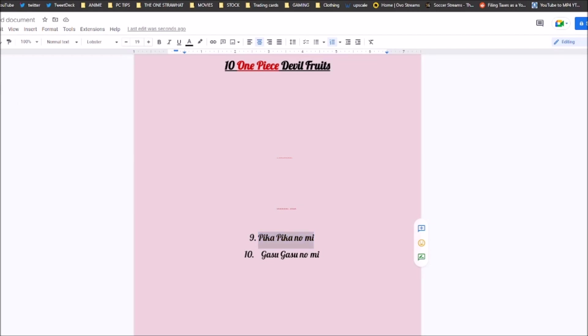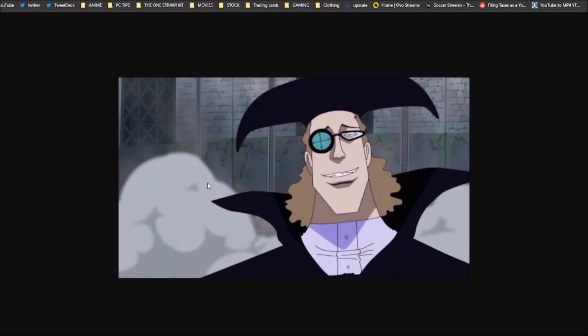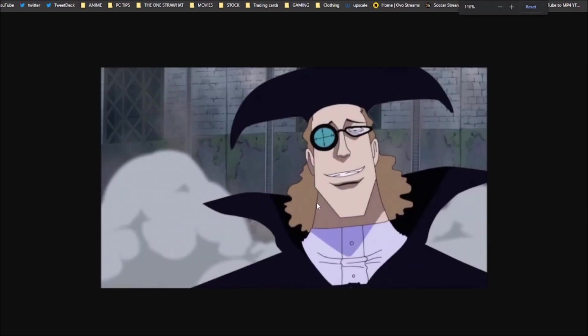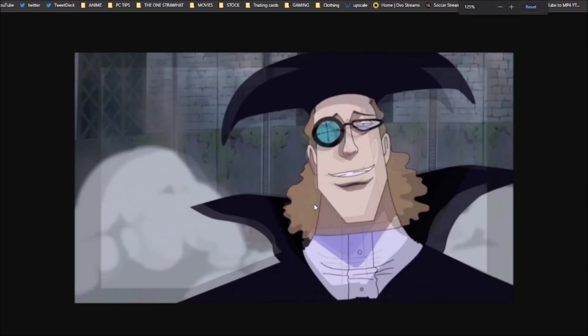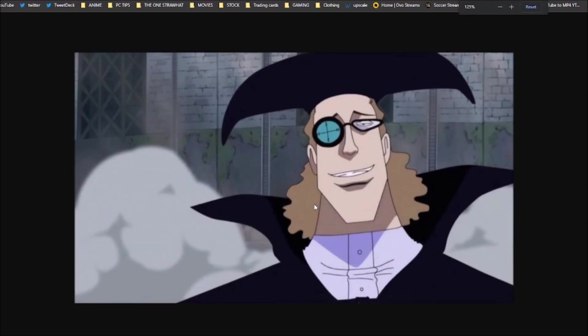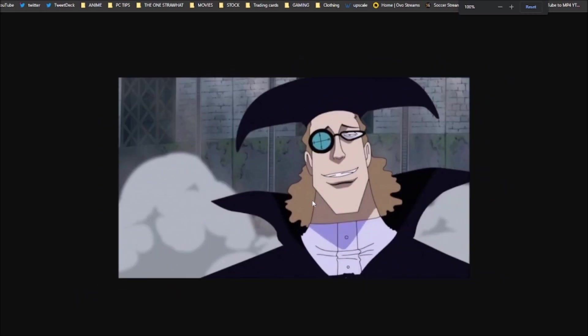Coming in at number 8 is the first new Devil Fruit, and that's the Wapu Wapu no Mi. You might be like, wait, Straha, you're putting the Wapu Wapu no Mi, the Warp Warp Fruit, already above the Pika Pika no Mi? Yes, I am. The Wapu Wapu no Mi is owned by Von Auger. It's a Devil Fruit that was revealed recently. From what I have seen, this Devil Fruit is broken.